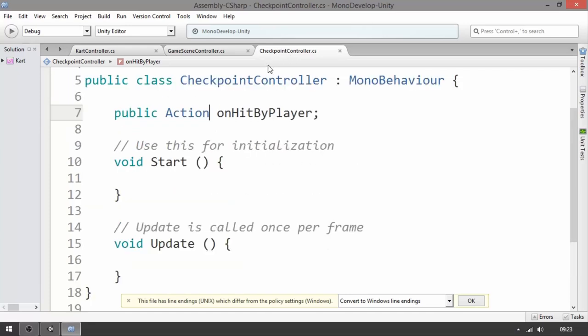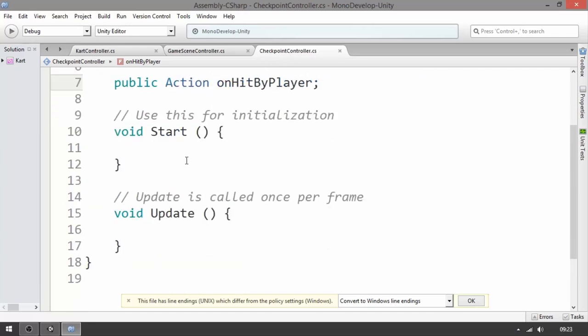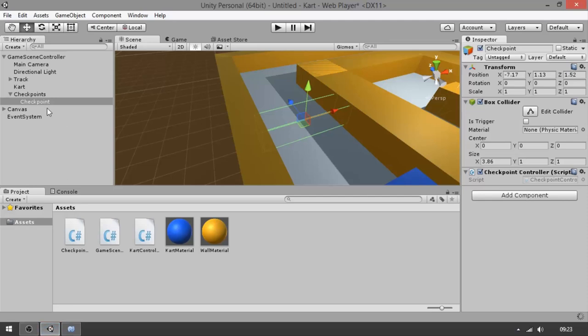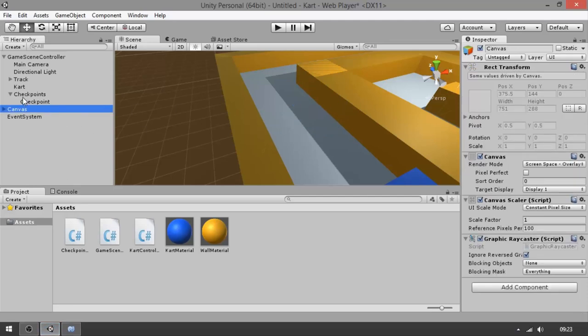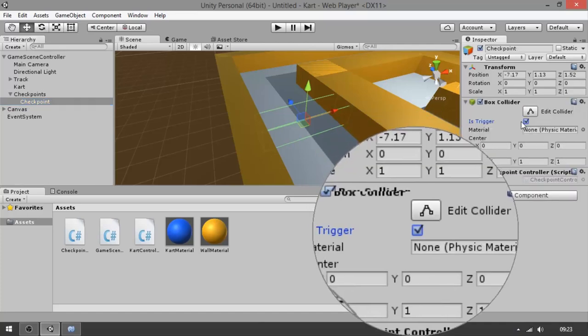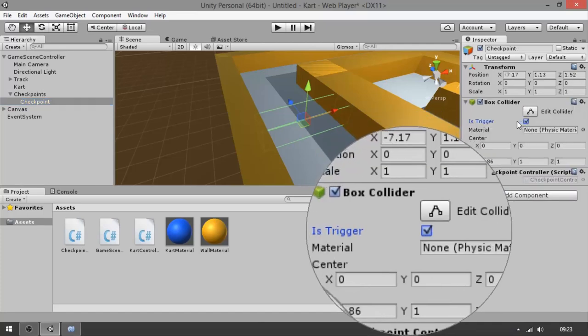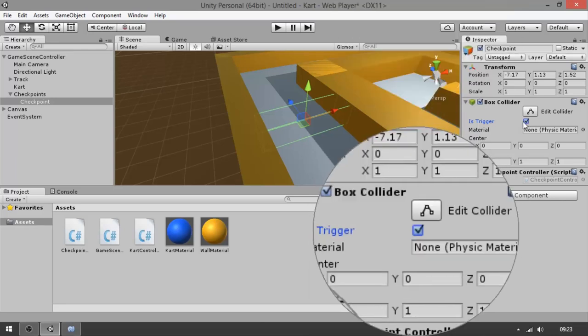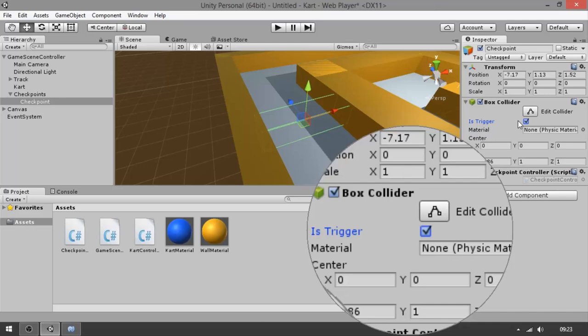The checkpoint controller has a collider. Also, you need to go to the checkpoint, select the Box Collider, and click 'Is Trigger'. We do this because we're going to use a trigger collision — it is a very simple collision, and it happens whenever an object that contains a Rigidbody, which our cart does, enters.